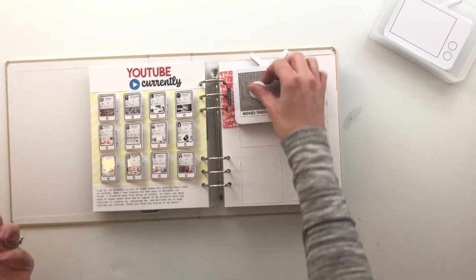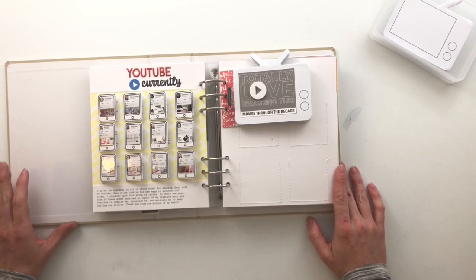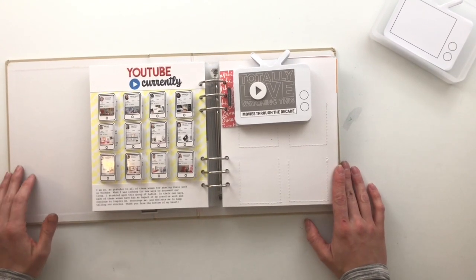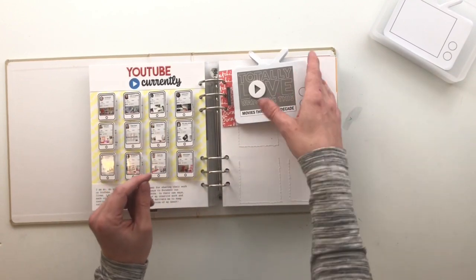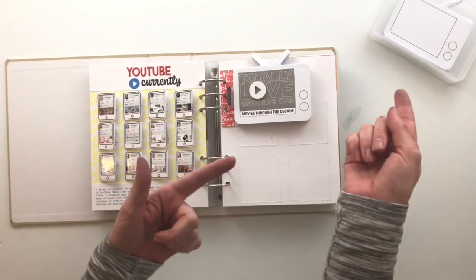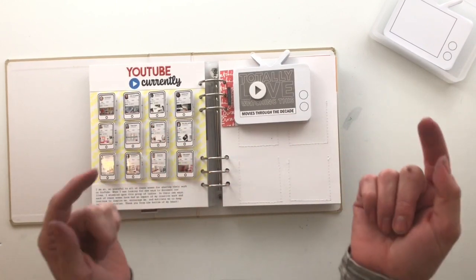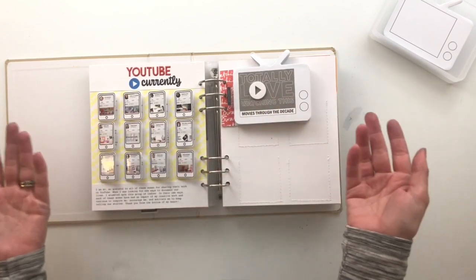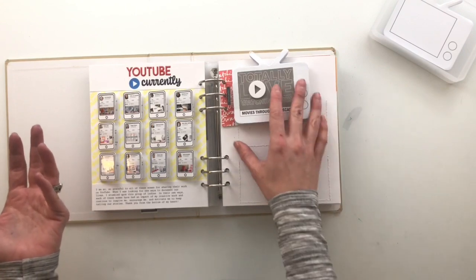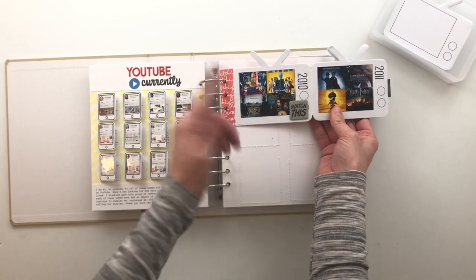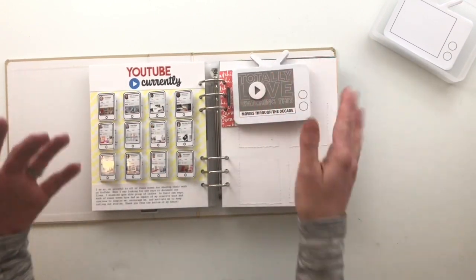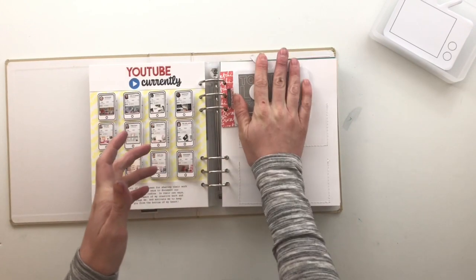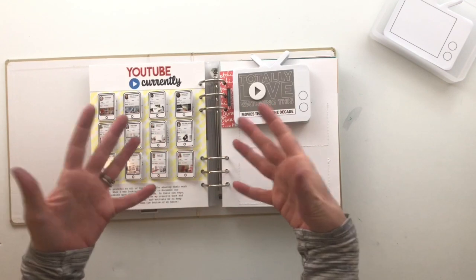All right. Well, that is it for this first project with the watch story kit. I hope this gives you guys an idea of something really cool that you can do with the pad of TVs, or just an idea to document the movies that you really loved seeing over the last 10 years. Because like, holy cow, I cannot believe that these movies came out 10 years ago. That does not seem that long ago. That's crazy. And it'll be really fun to look back on and see what movies came out and what were we really loving at the time.